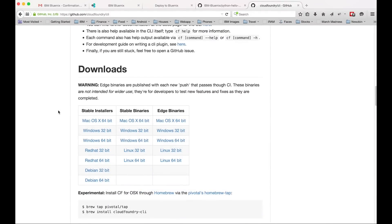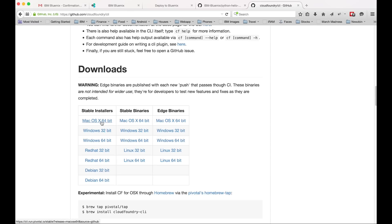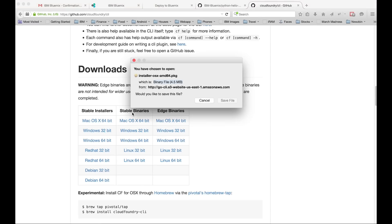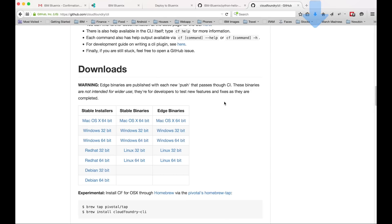We want to do the stable installer. So you want to choose whatever your platform is there. If you're running Windows, you can use Windows, but I'm running Mac so I'm going to choose that. So I'm going to skip over actually installing the CLI. Just go ahead and install it for your platform and then we'll start back up with actually deploying the app through the CLI.